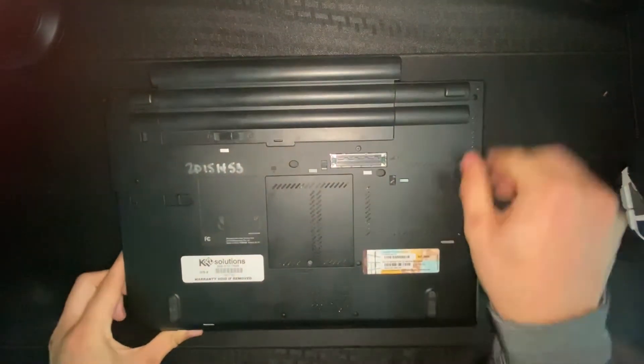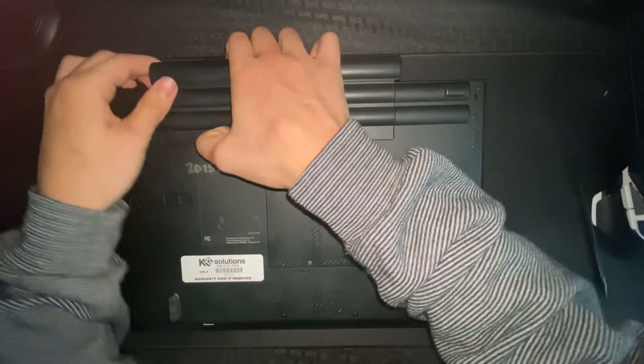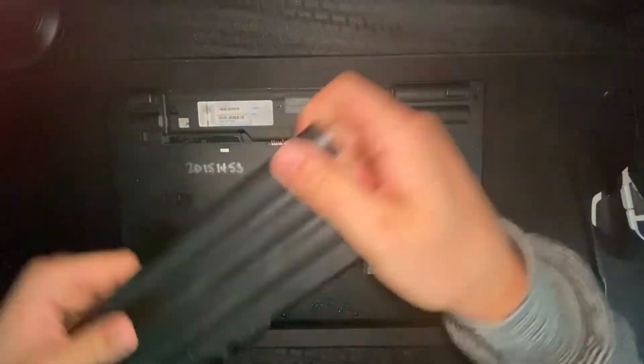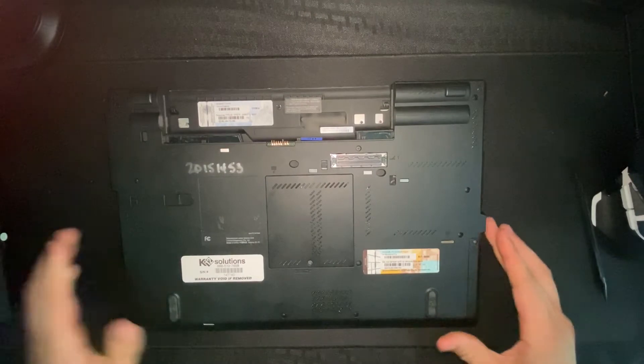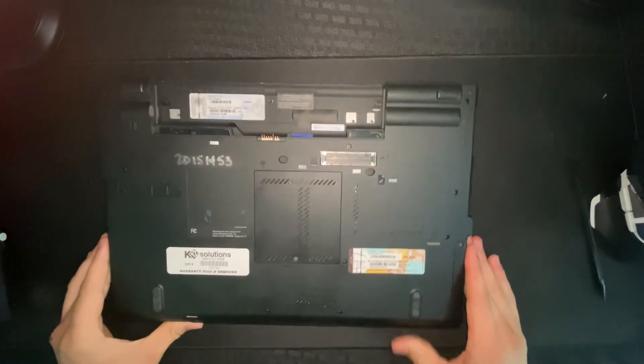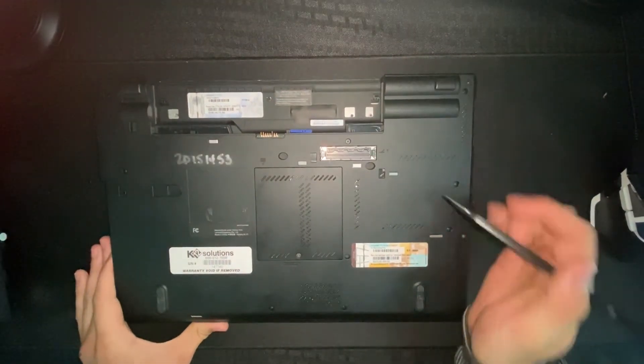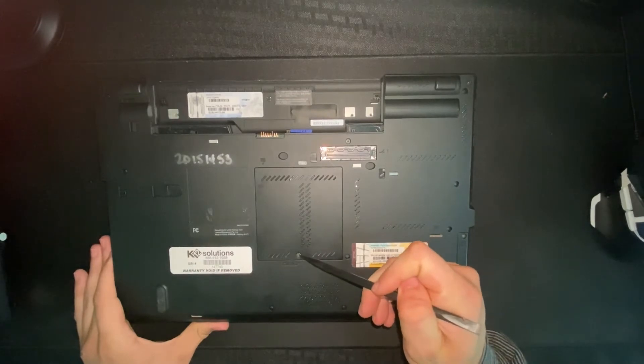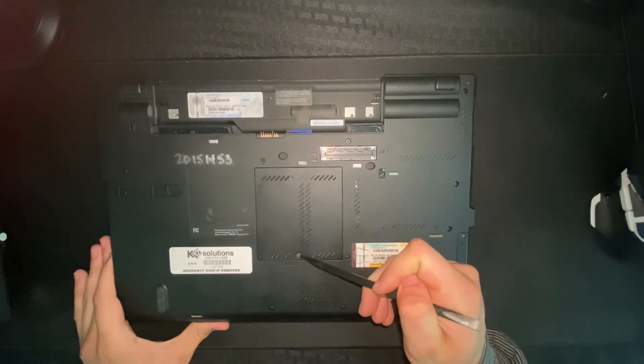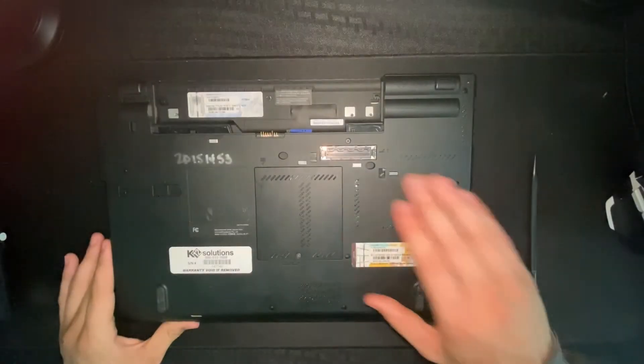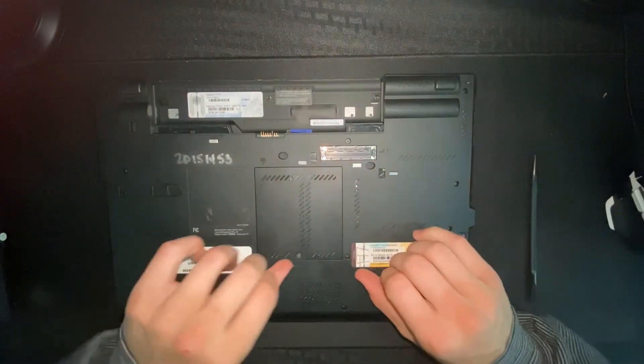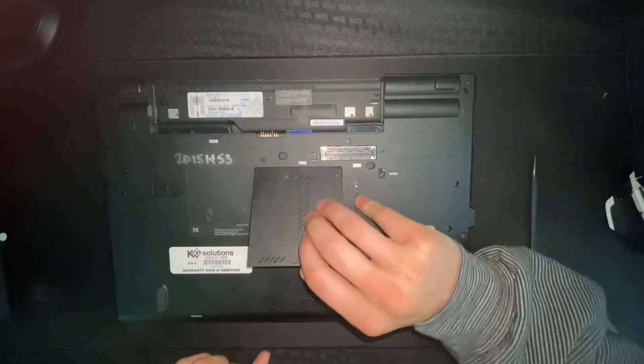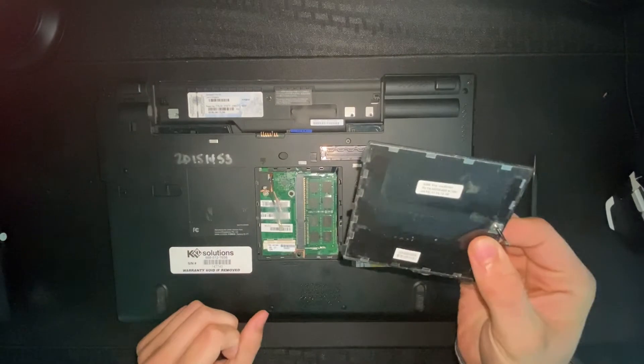Unplug the battery pack. What this is going to do is not allow any power to go through the system while you're working on the inside. The next thing you're going to want to do is unscrew this screw right here. Once you've unscrewed this, you're just going to want to flip it up and take it out.